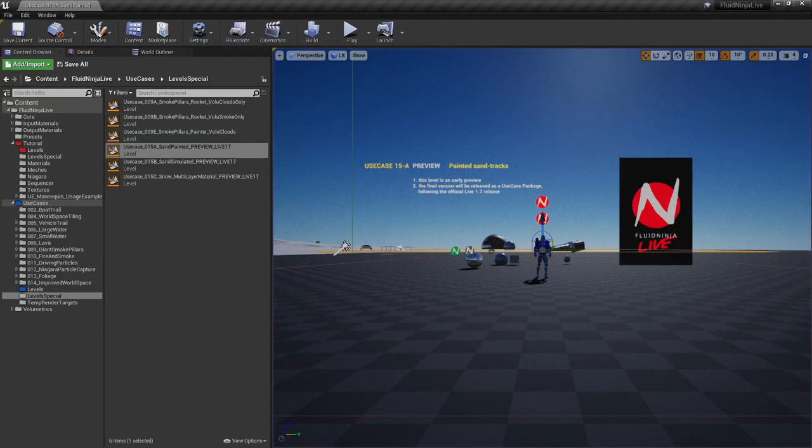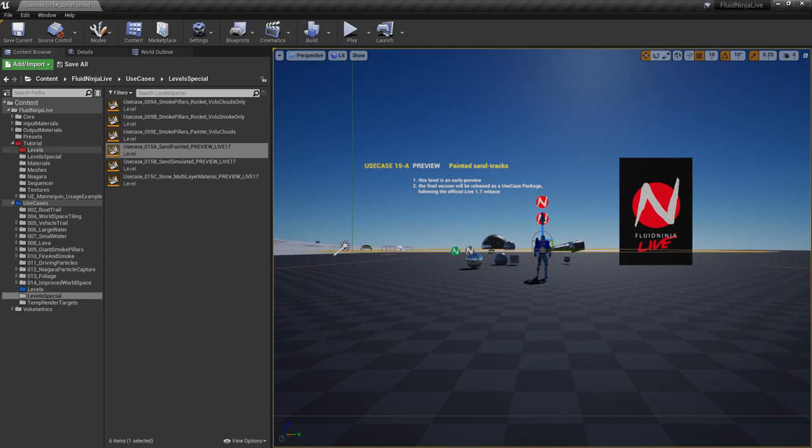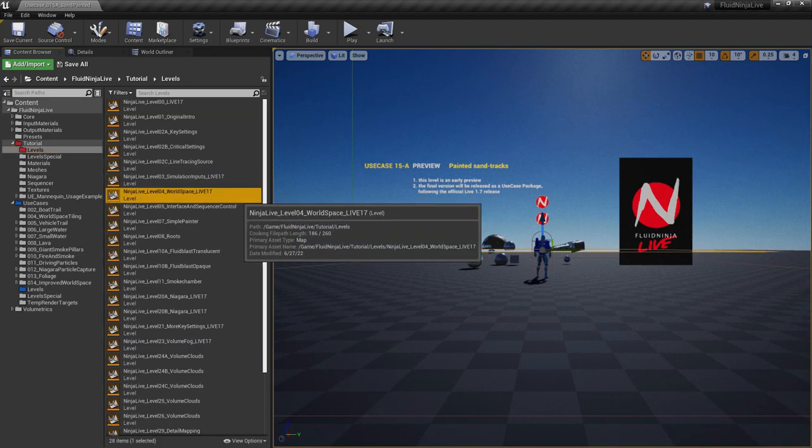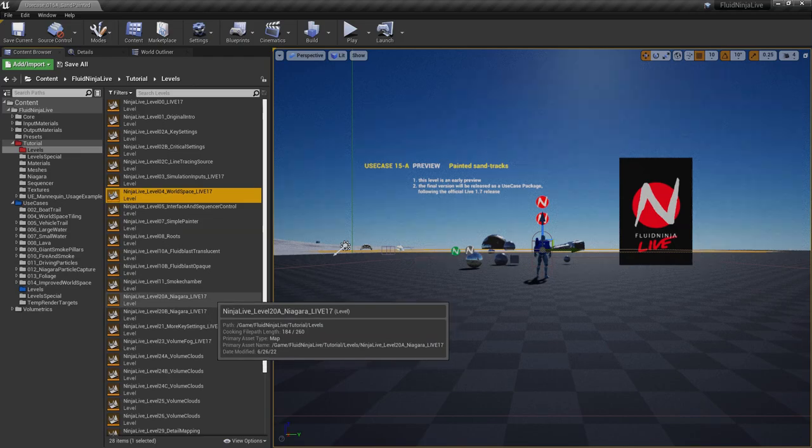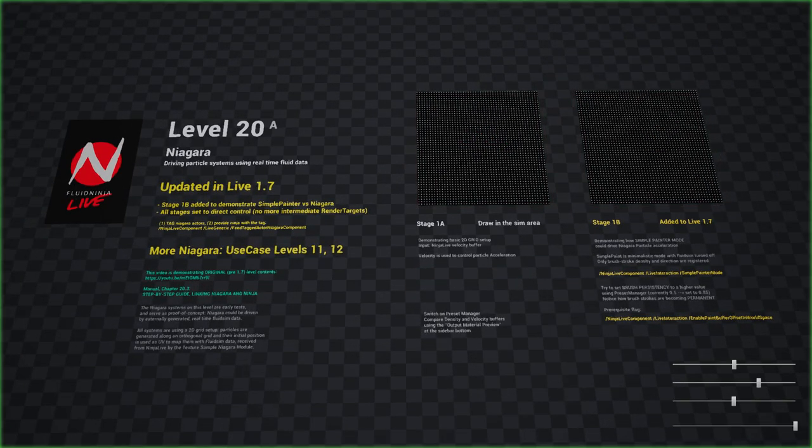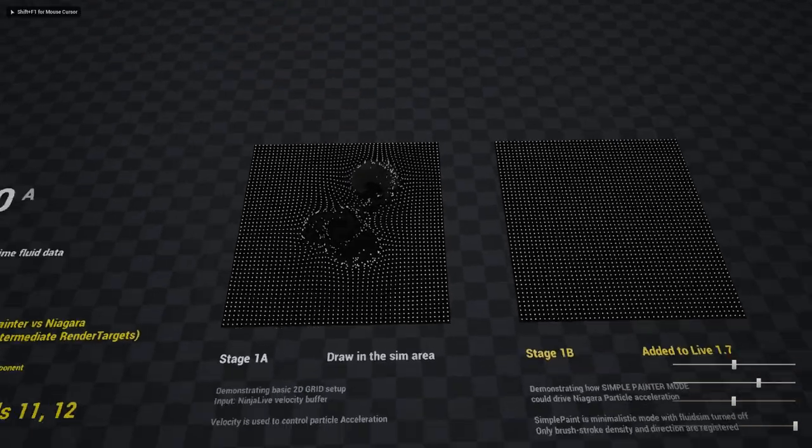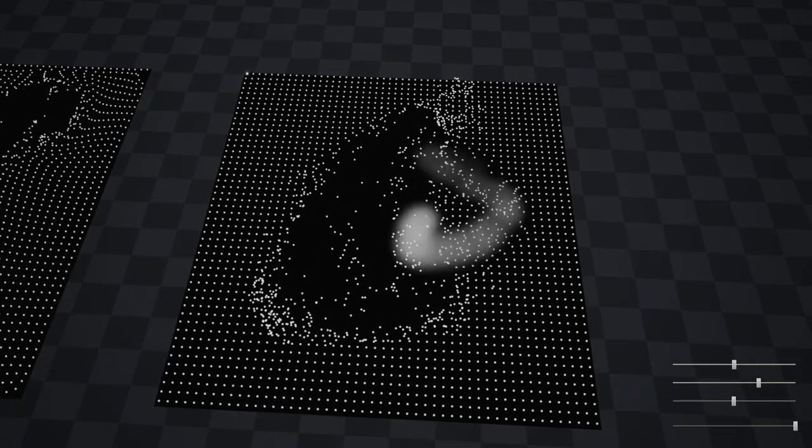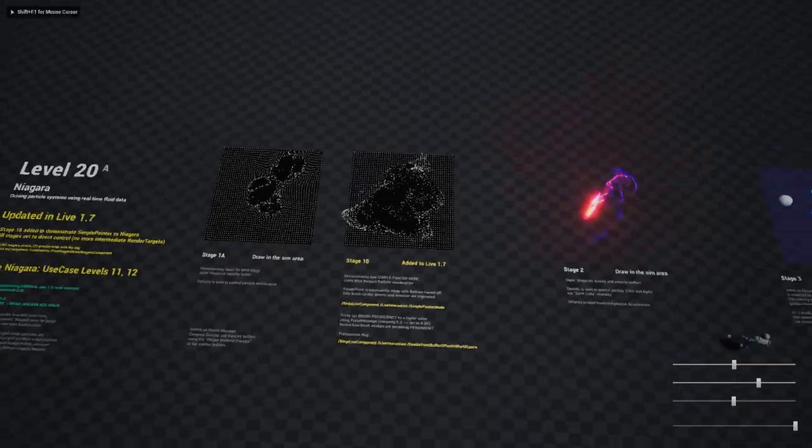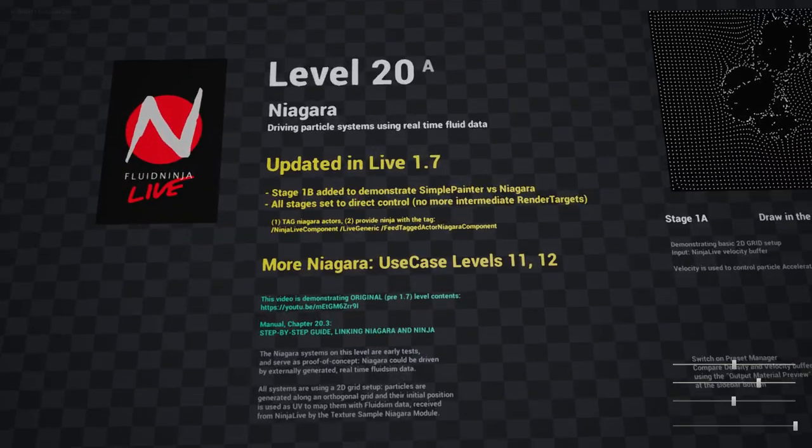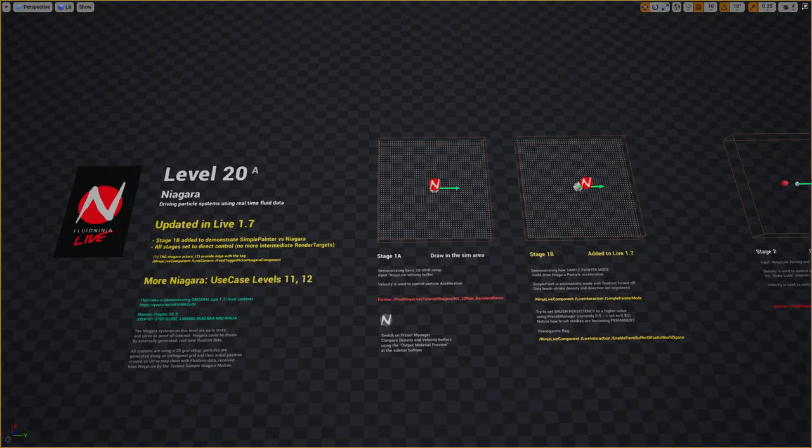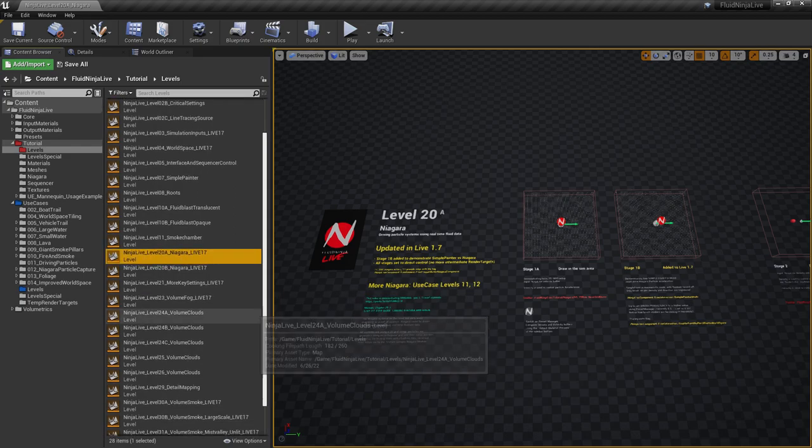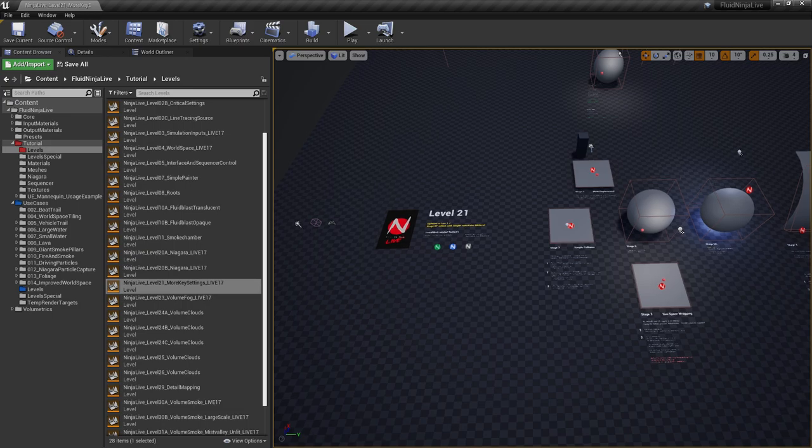Who's next? Let's stick with the tutorials. Simulation Inputs, World Space. Niagara, yeah. This is the original Niagara level and this was the original setup with the fluid simulation, and another new stage here which is again simply demonstrating what Simple Painter is and how it could be used. This text is telling you exactly what has been updated, so it's really up to you to explore these levels. Yep, just eye candy here.